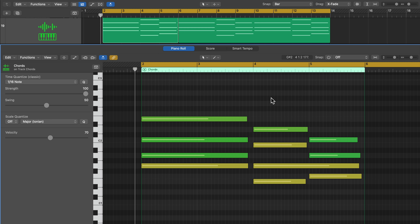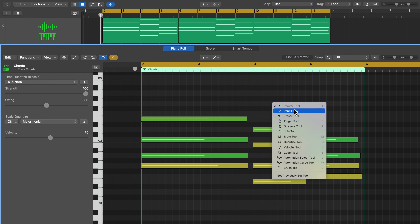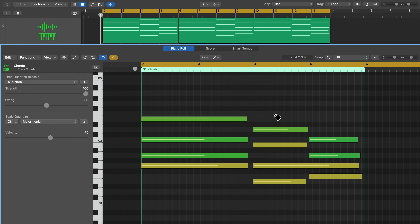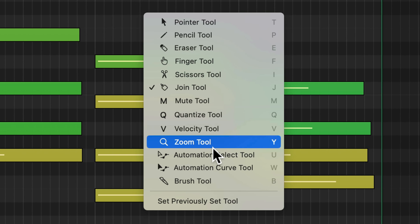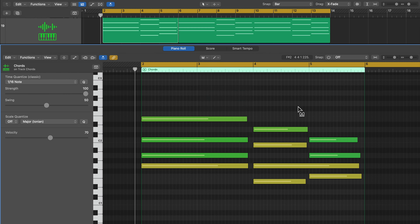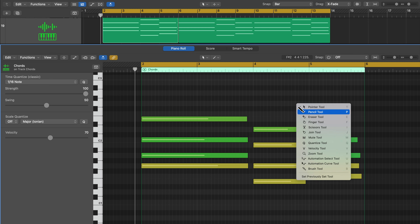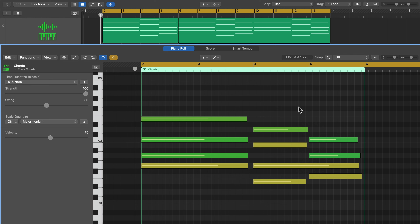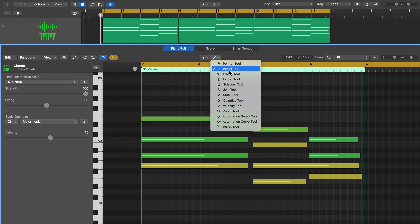If you want to quickly access your tools without going up to the menu, press T to bring up the tool menu, then choose a different tool and press T again. There are also keyboard shortcuts for each tool — for example, press T then P for the pencil tool, or T then Q for the quantize tool, and T twice to get back to the pointer tool. I hope you enjoyed this video — please leave a thumbs up and subscribe for more content like this.